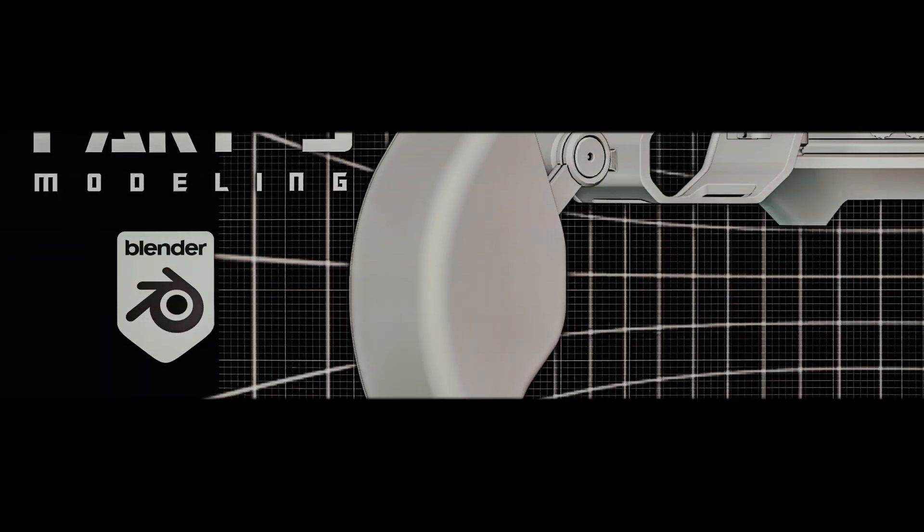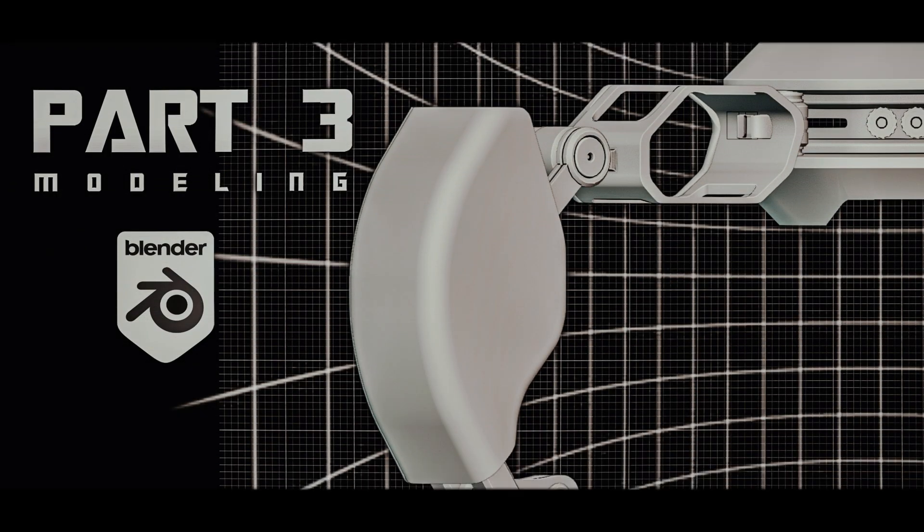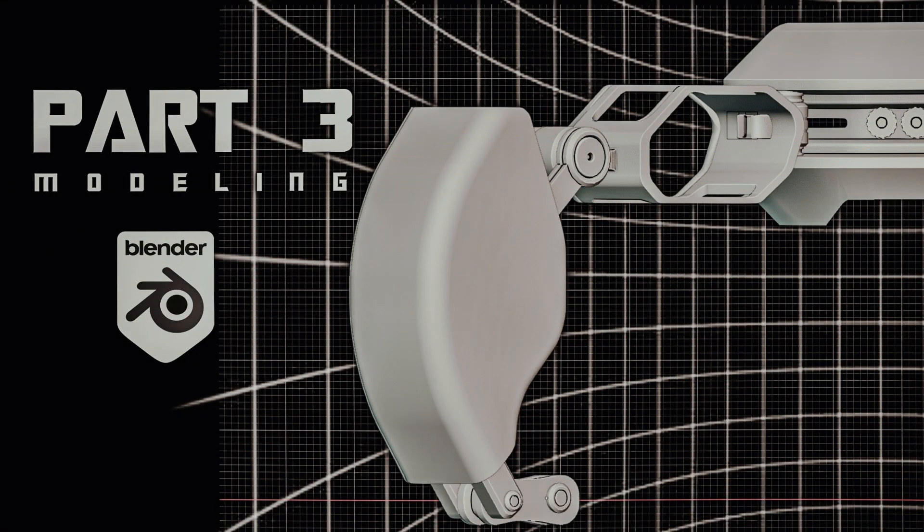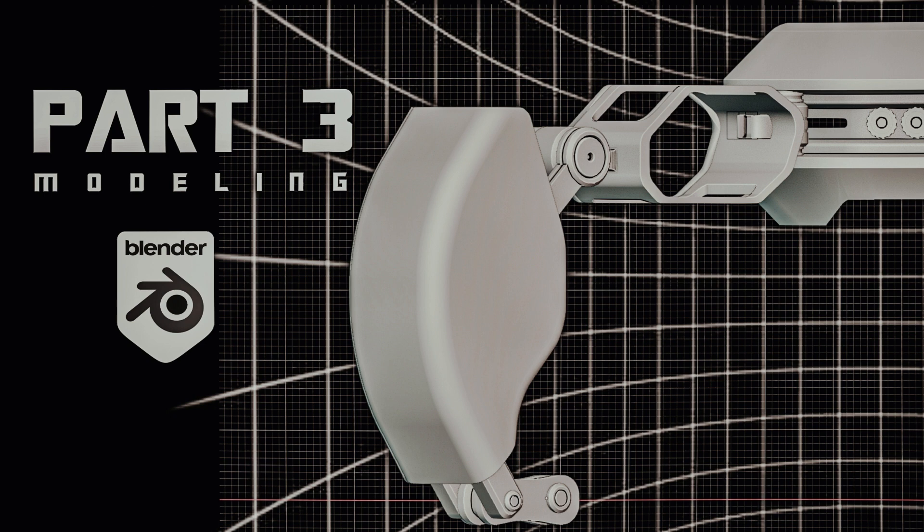What's up, Blender artist? It's me, Jack, with another tutorial. I already uploaded two videos on Blender hard surface modeling. This is part three. If you want to access my tutorial series, check my tutorial playlist in this video description. Now, without wasting any time, let's jump into the video.